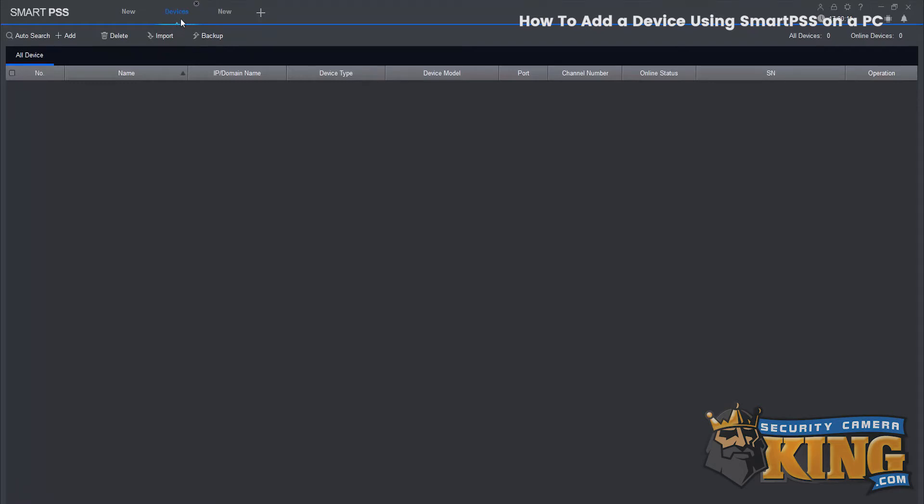Now there's two ways of adding a device. One is through auto search and the second is a manual add.